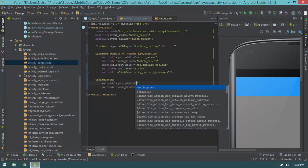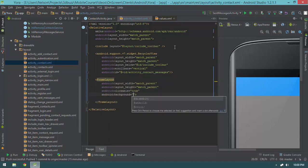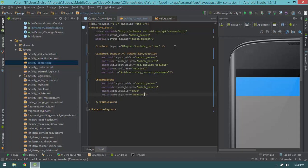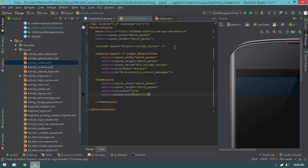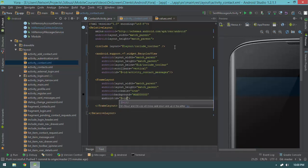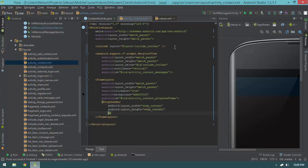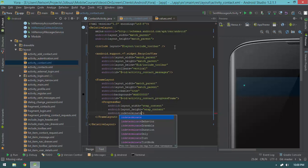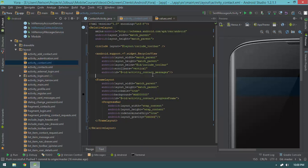Then I'm going to create a progress frame: a FrameLayout with match_parent match_parent that covers everything. It will be clickable, have a background of #DD000000, and an ID of activity_contact_progress_frame. I really should put this progress frame in an include — this is getting tiring. Then inside it, a ProgressBar with wrap_content wrap_content, indeterminateOnly equals true, and layout_gravity of center. So that's our activity_contact layout.